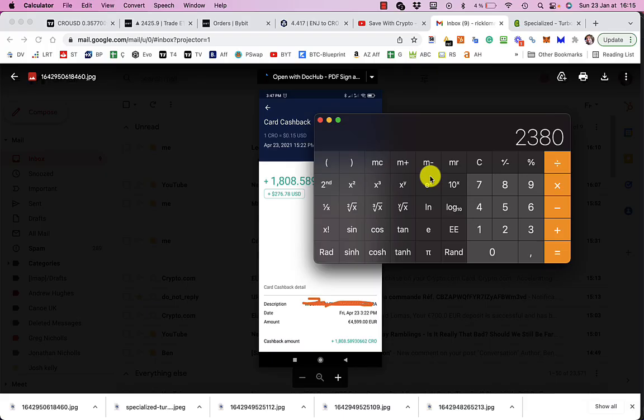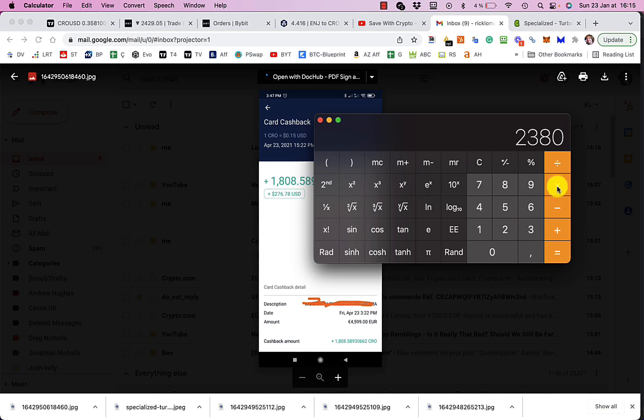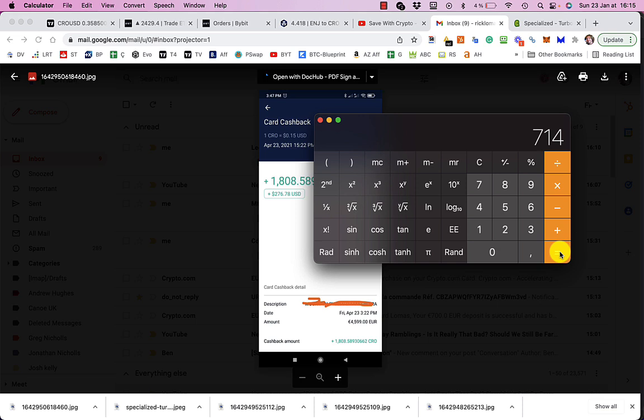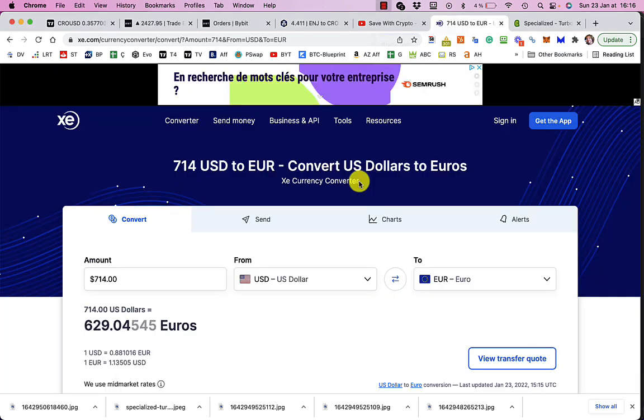So even at today's depleted price of about 30 cents, the 2,380 CRO I got back would be the equivalent in dollars of $714. So today, $714 would be worth about 629 euros.